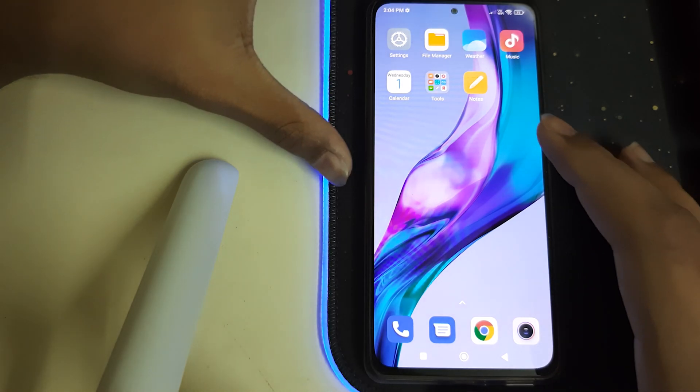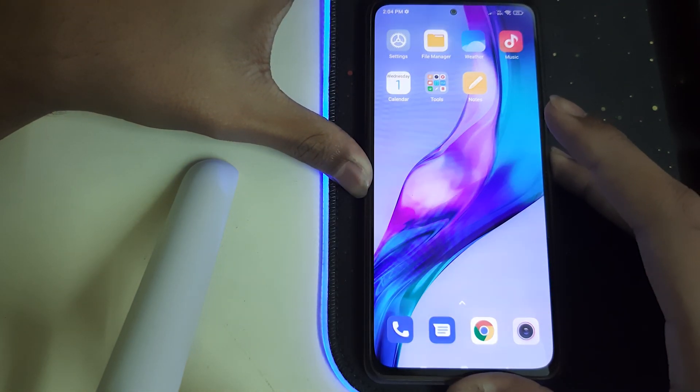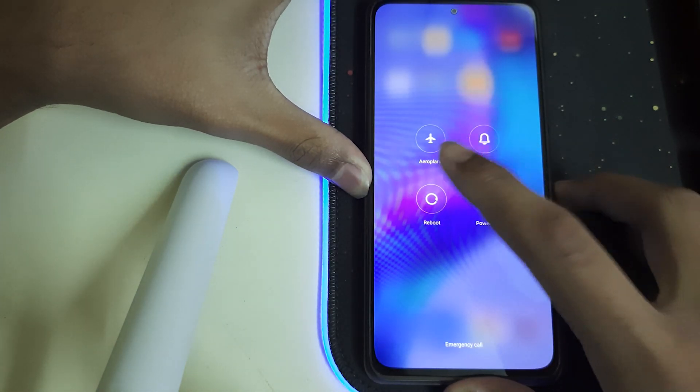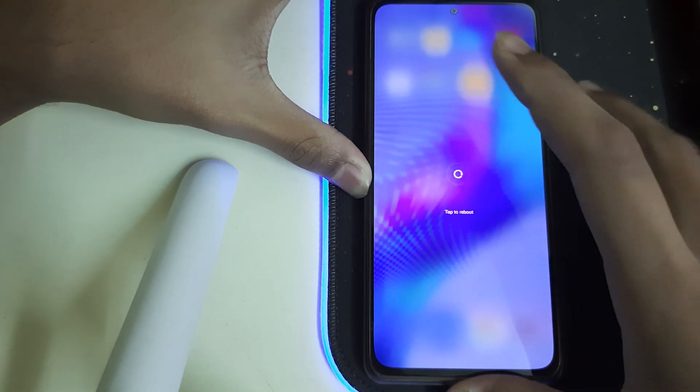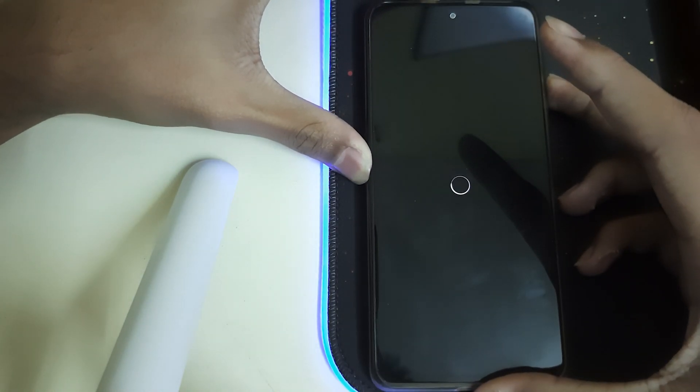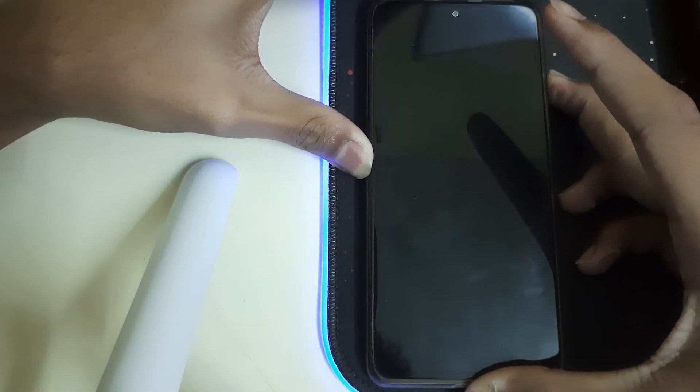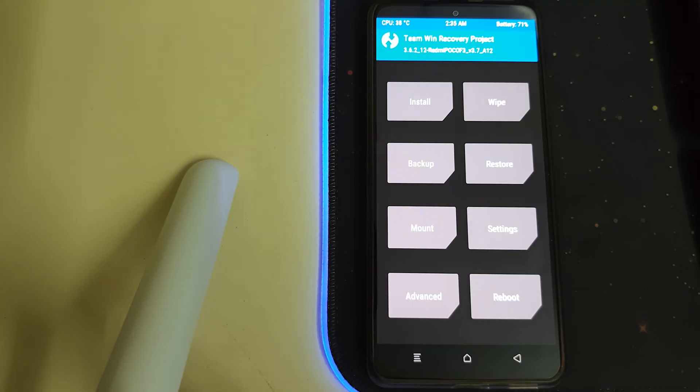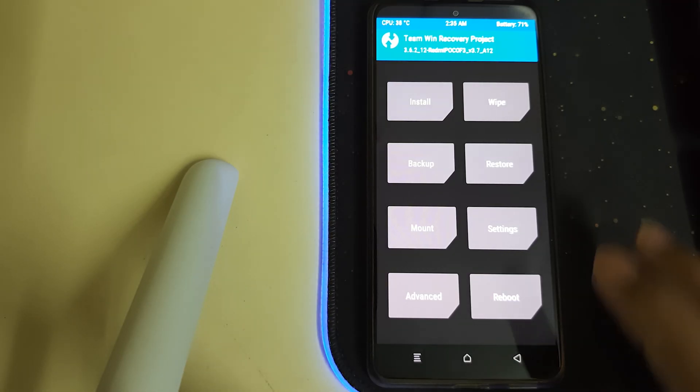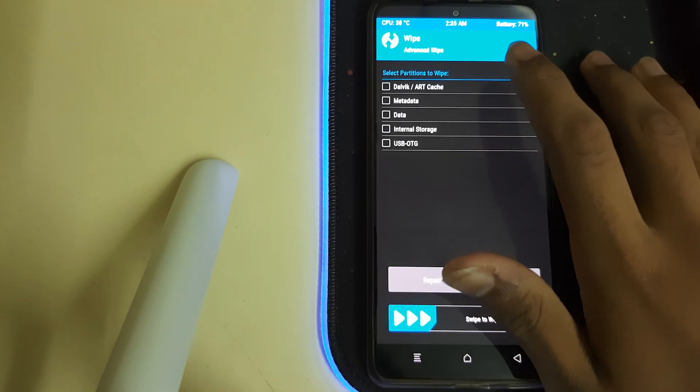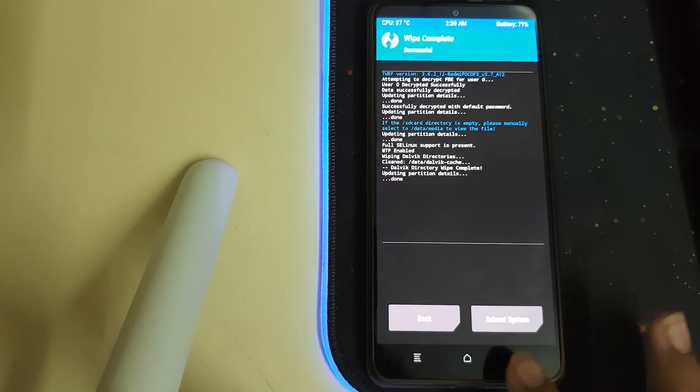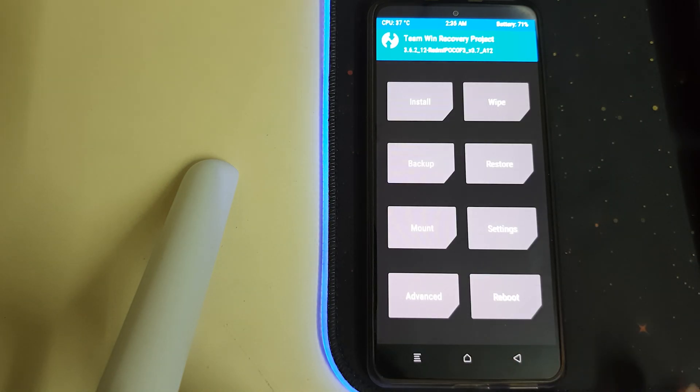Now let's reboot into TWRP by clicking on reboot and keep on pressing the power button. Once your recovery is booted, head into Wipe, Advanced Wipe, select your Dalvik cache, and then swipe to wipe.